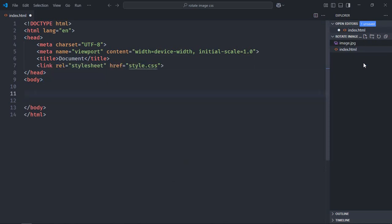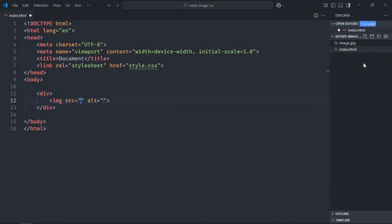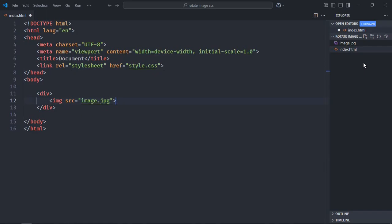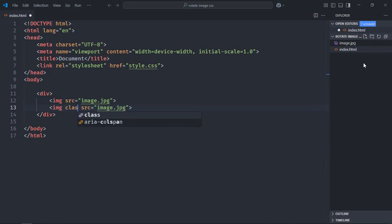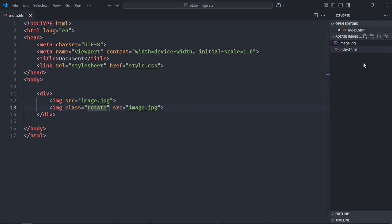Here we need a div element and two image elements. Remove this part. Source will be image.jpg. Now copy it and paste it here. Give it a class rotate. Save it.